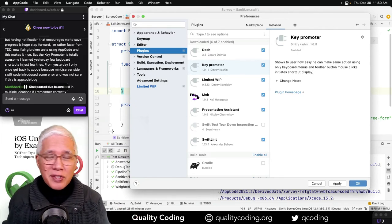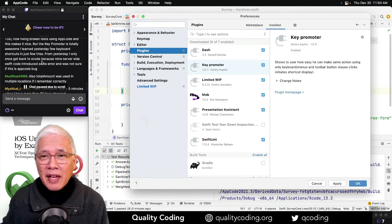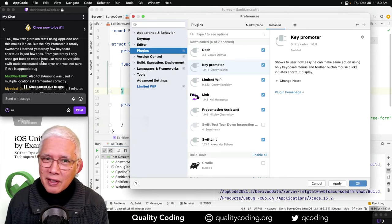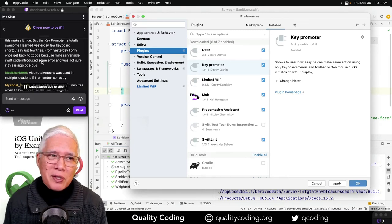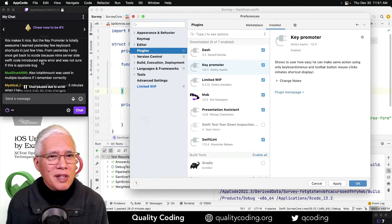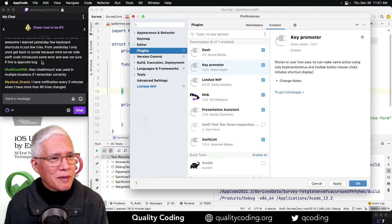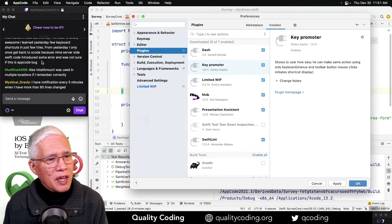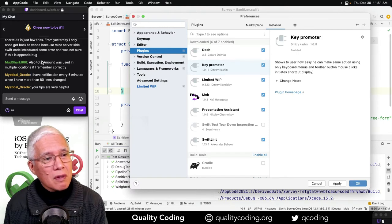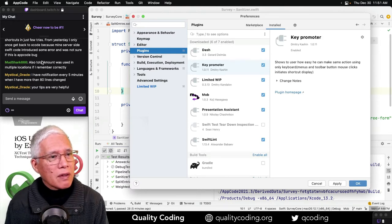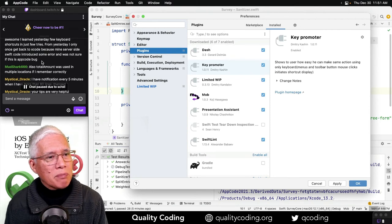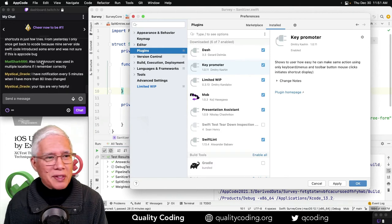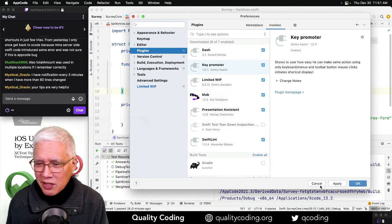You saw me slip into an edge yesterday and decide that I'm just gonna make this Xcode change. And then I think it was Mudshark said, oh, you could just do this with this context menu. So cool. I have notification every five minutes when I have more than 80 lines changed. Nice. And total amount was used in multiple locations if I remember correctly. I haven't looked at that example in a while.